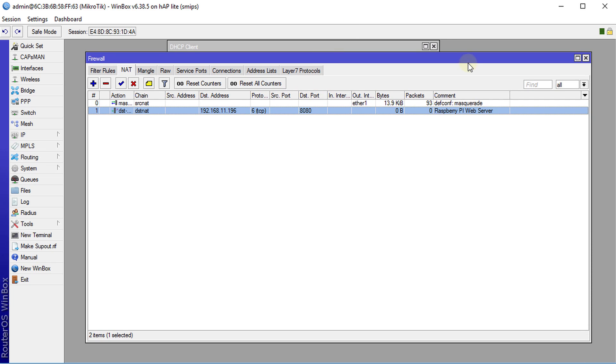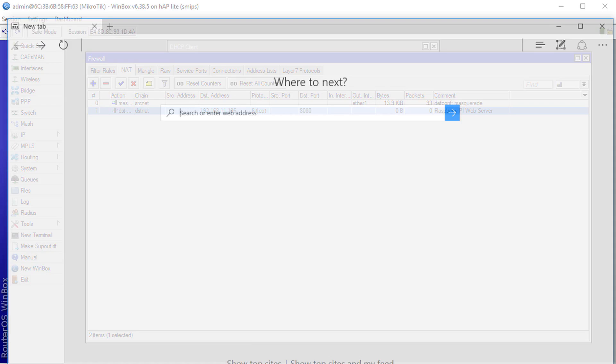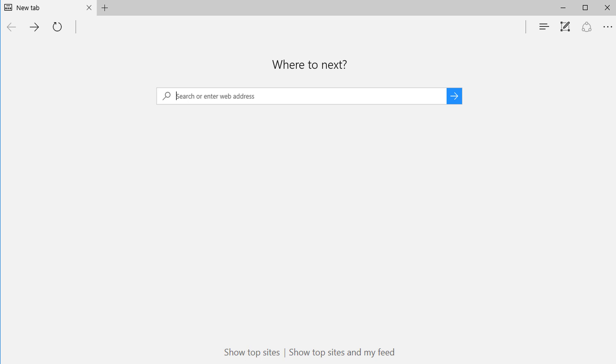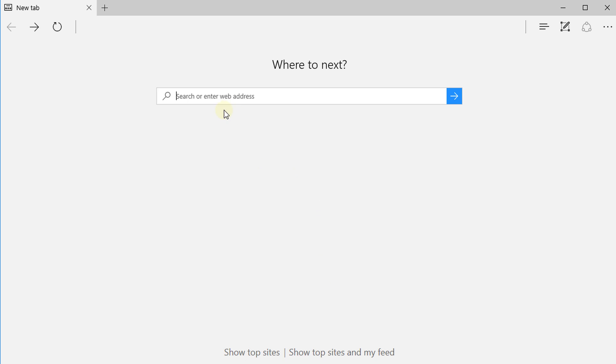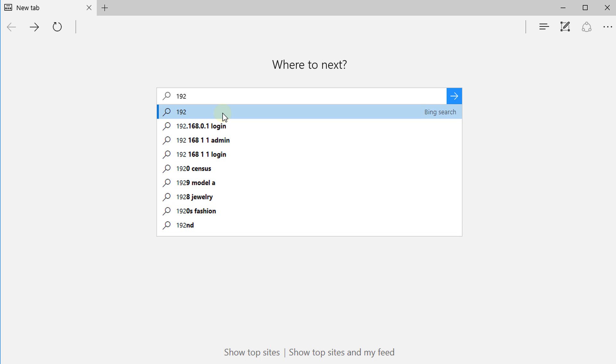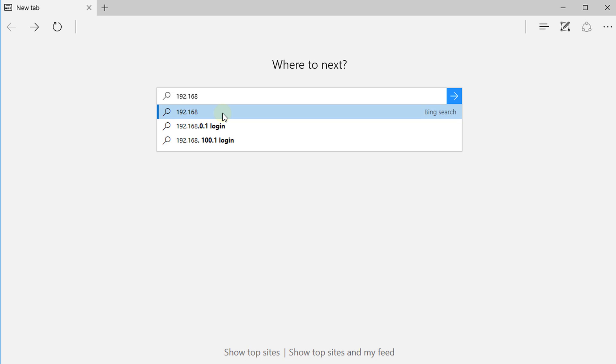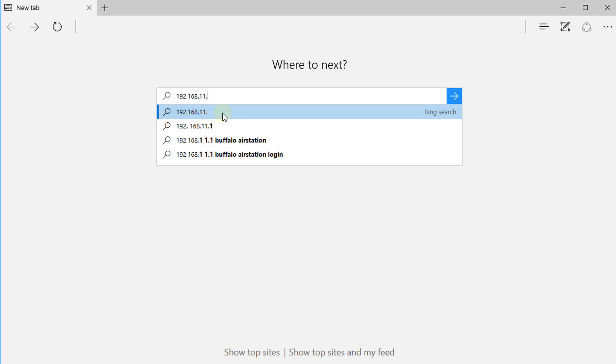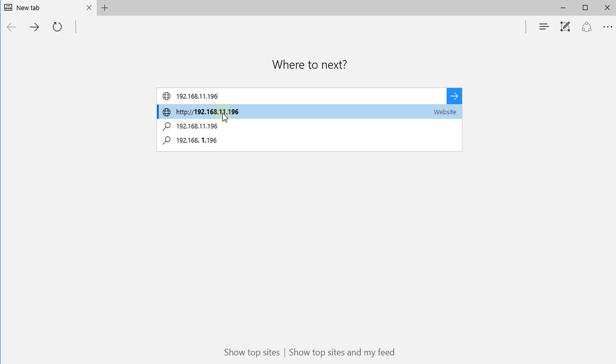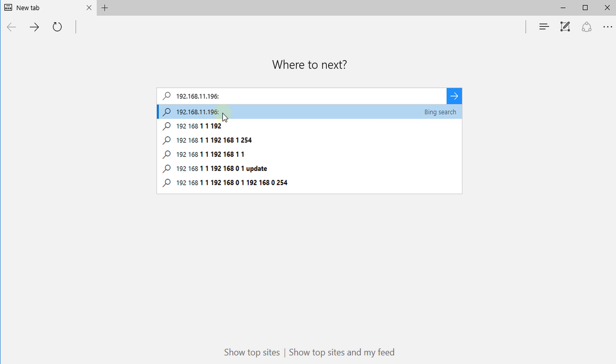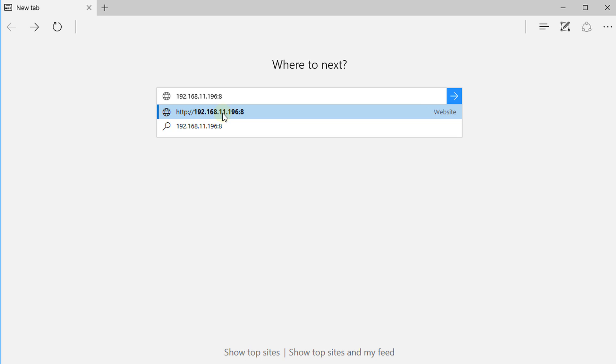Alright so now we are going to do a test and see how it works so we're going to open the browser. And we are going to connect to 192.168.11.196. You use a colon and then you type the port, port 8080. Always use a colon and then put a port afterwards then enter.